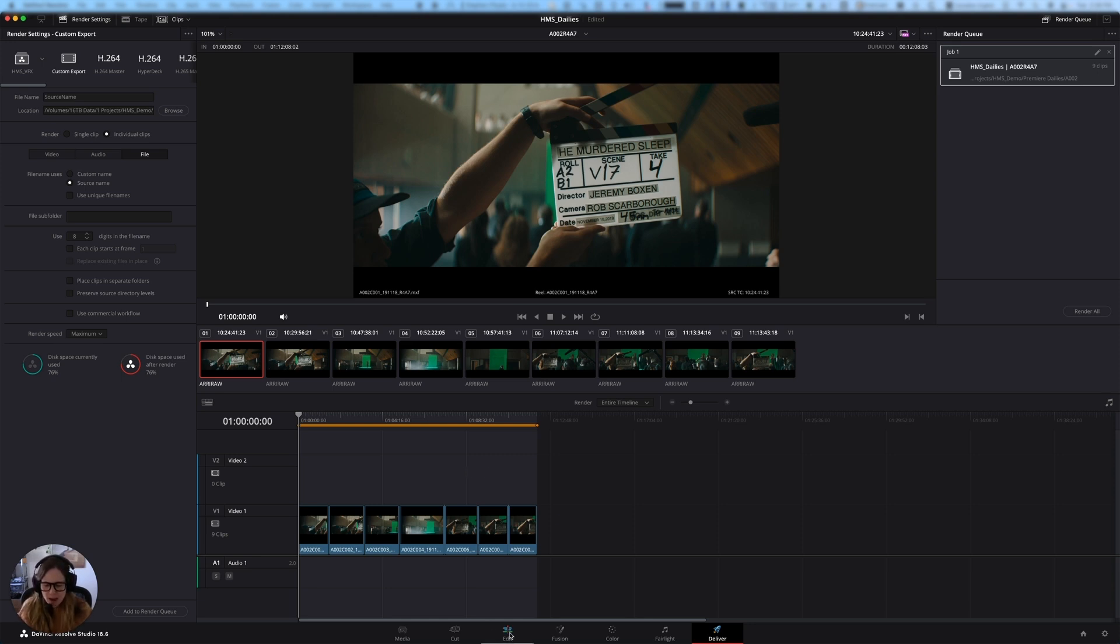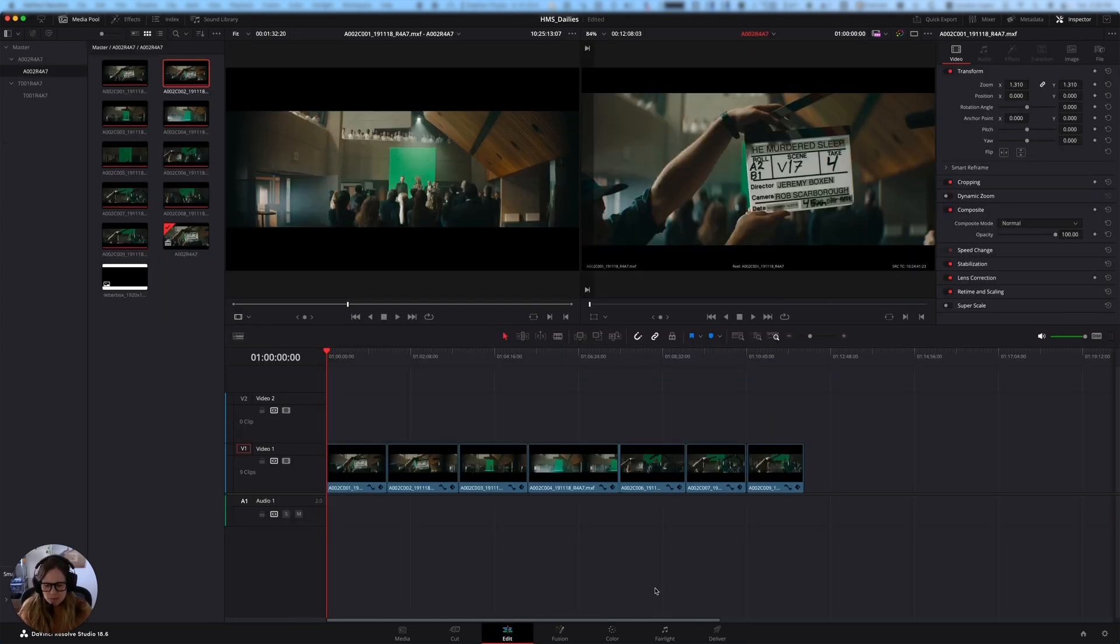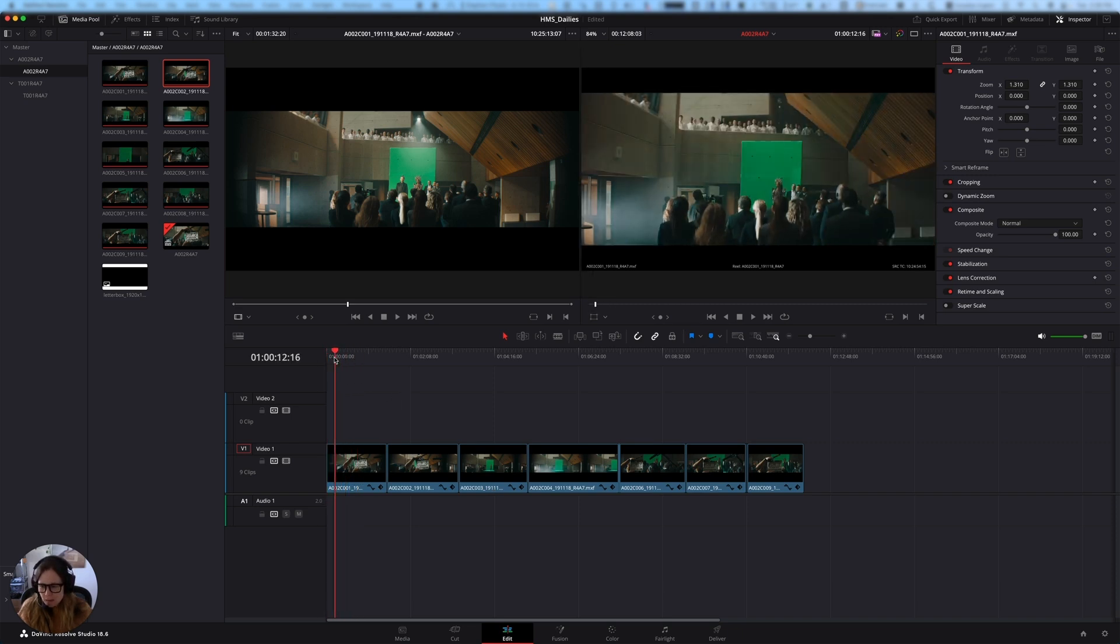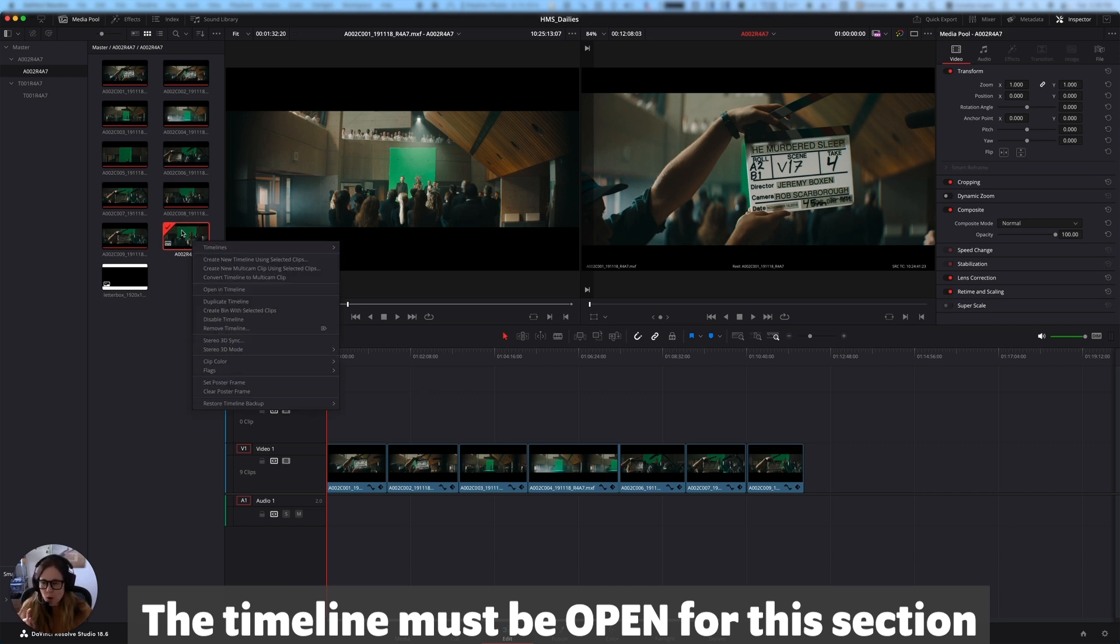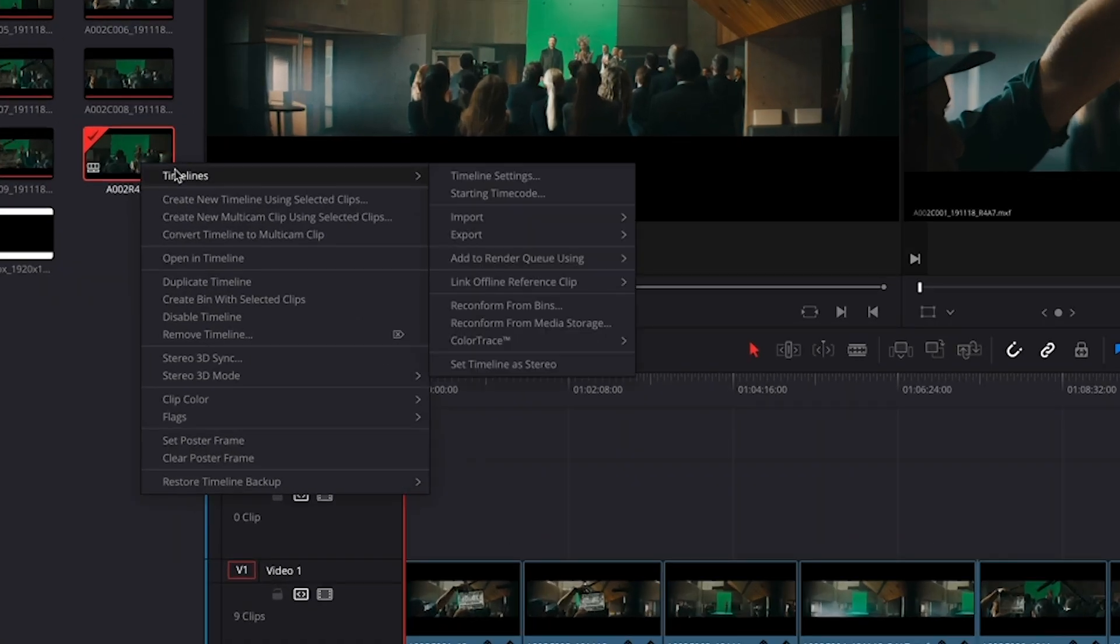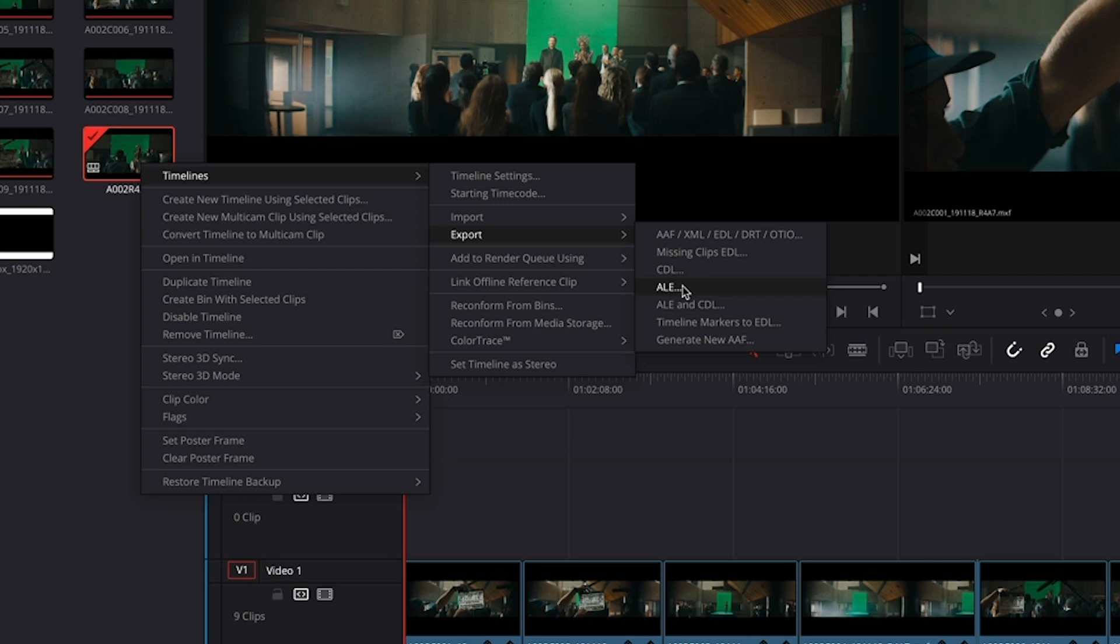So I'm going to go back to the edit section and I'm going to make sure that my timeline is open. So this only works if the timeline is open. If you just select it in the media pool, you're not going to have the same options on this pop-up menu, which is I've right clicked it. I've gone to timelines and I'm going to export and I'm going to export the ALE. So ALE is a metadata file format works with Avid media composer also works with premiere. A lot of people don't know this, but it works with premiere and it's a really easy way to get a whole bunch of metadata across. And it's because it has good interoperability with different edit systems. It's the one that I always choose.